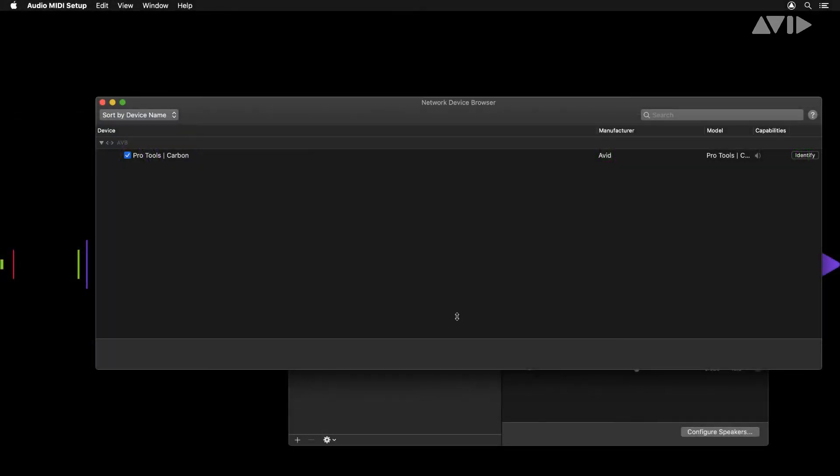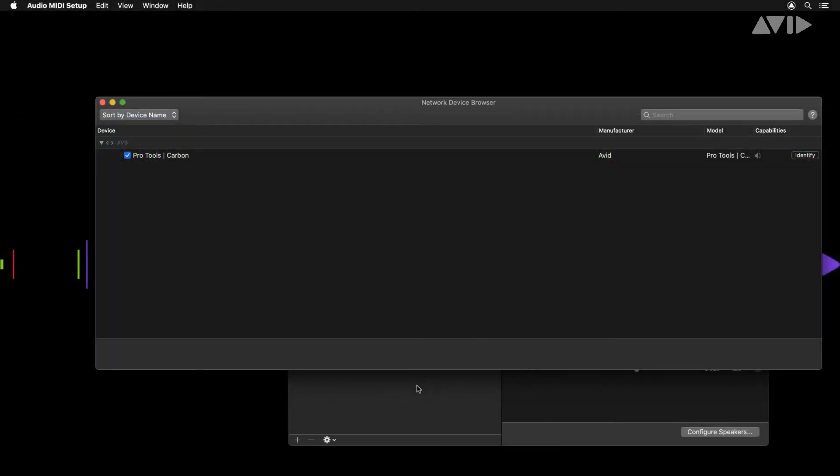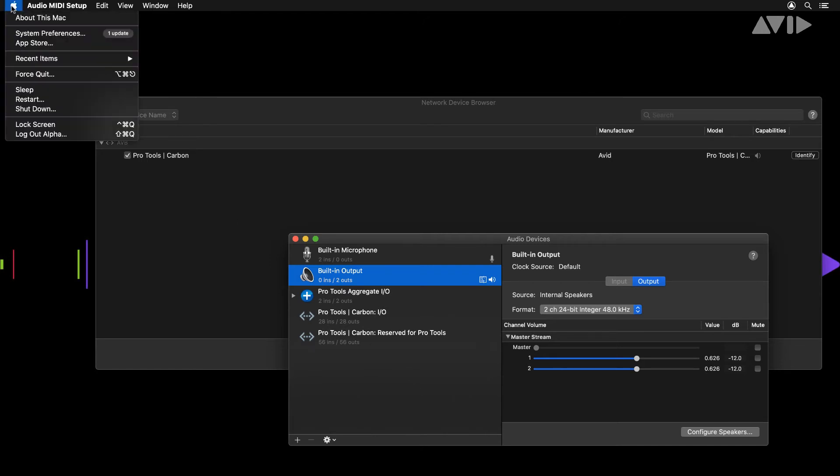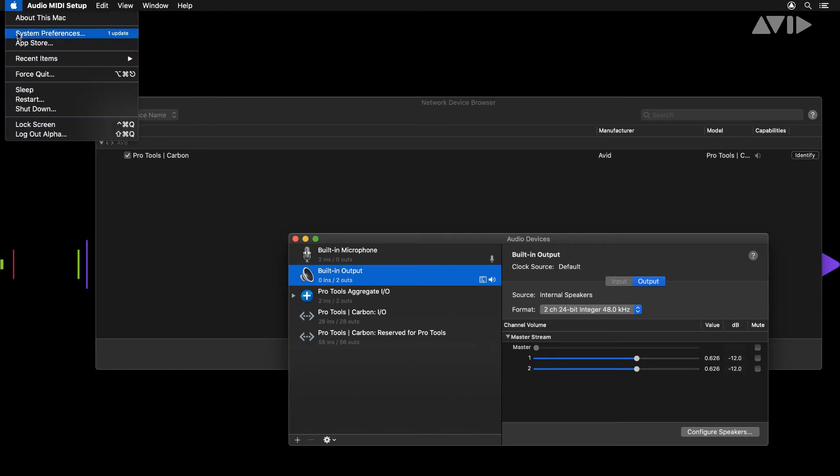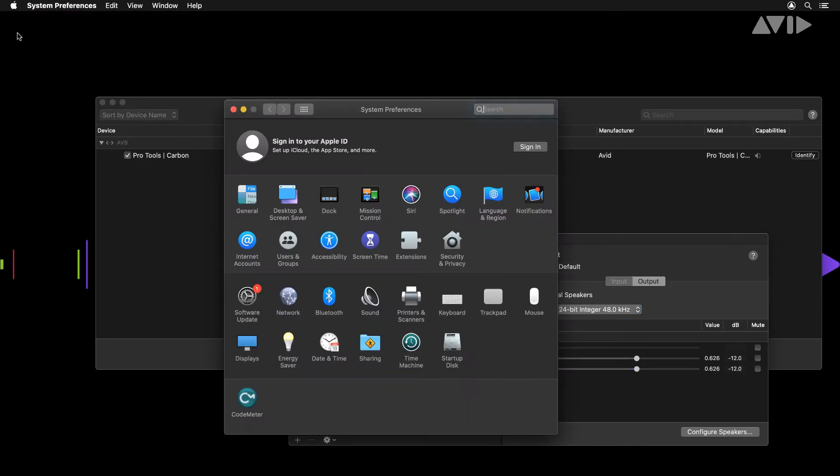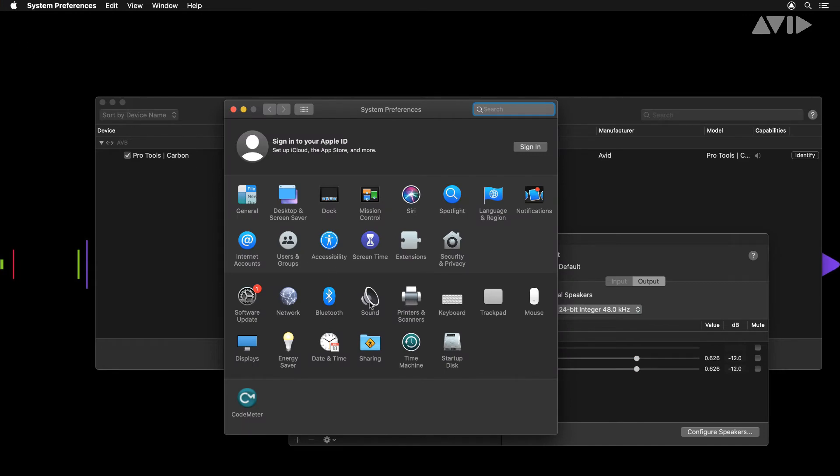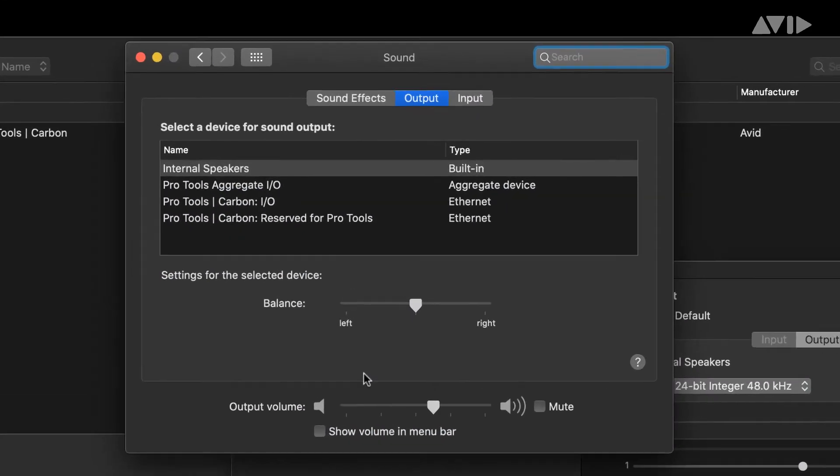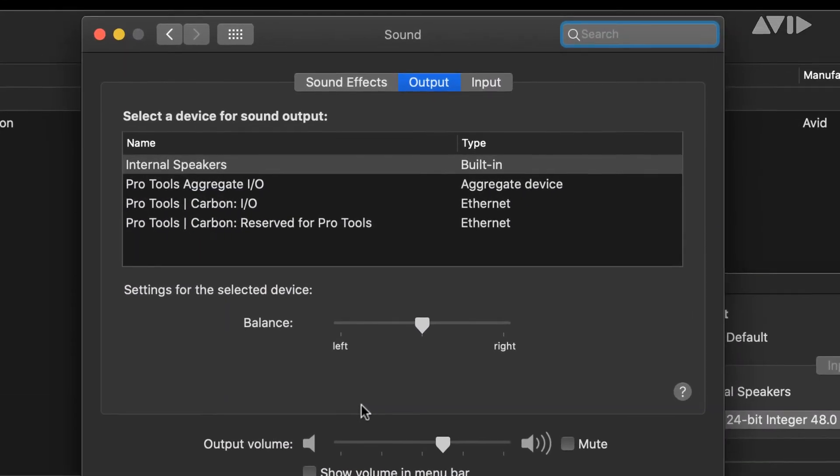Within the audio MIDI setup application, and system preferences sound, two sets of audio I/O will now be present. Pro Tools Carbon I/O and Pro Tools Carbon reserved for Pro Tools. The default settings or configurations don't require any changes at this stage but it's useful to indicate the unit has successfully connected.